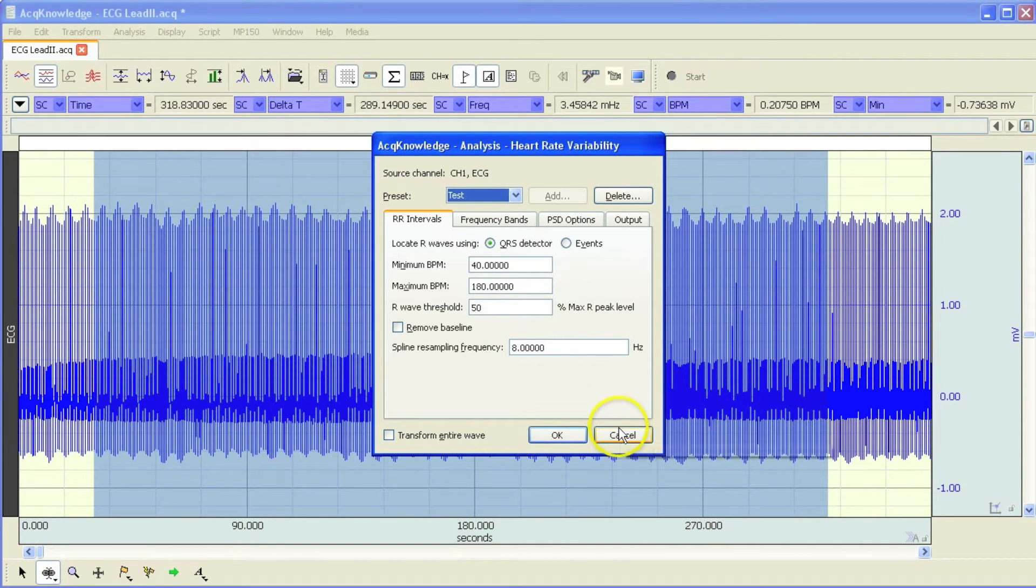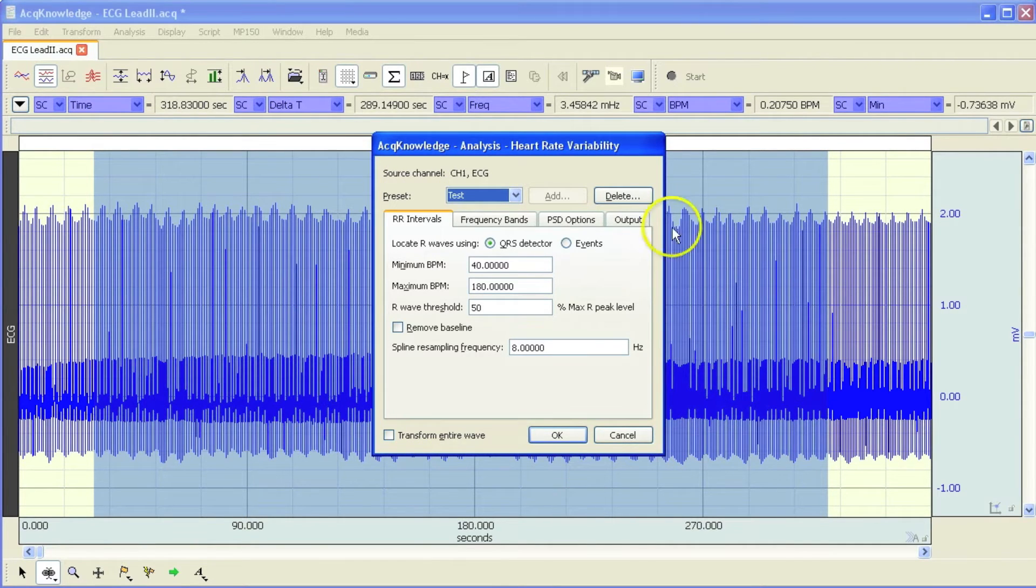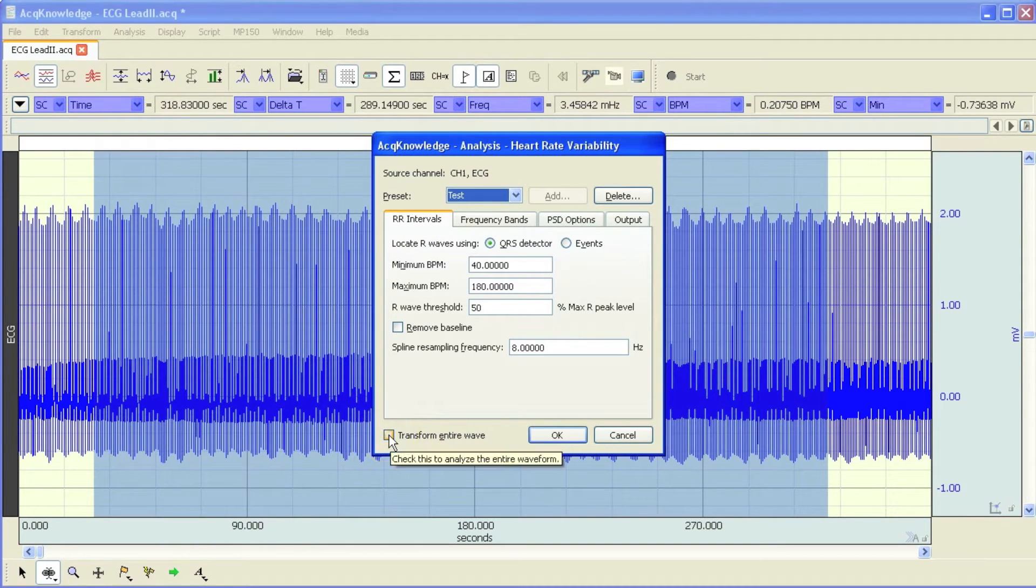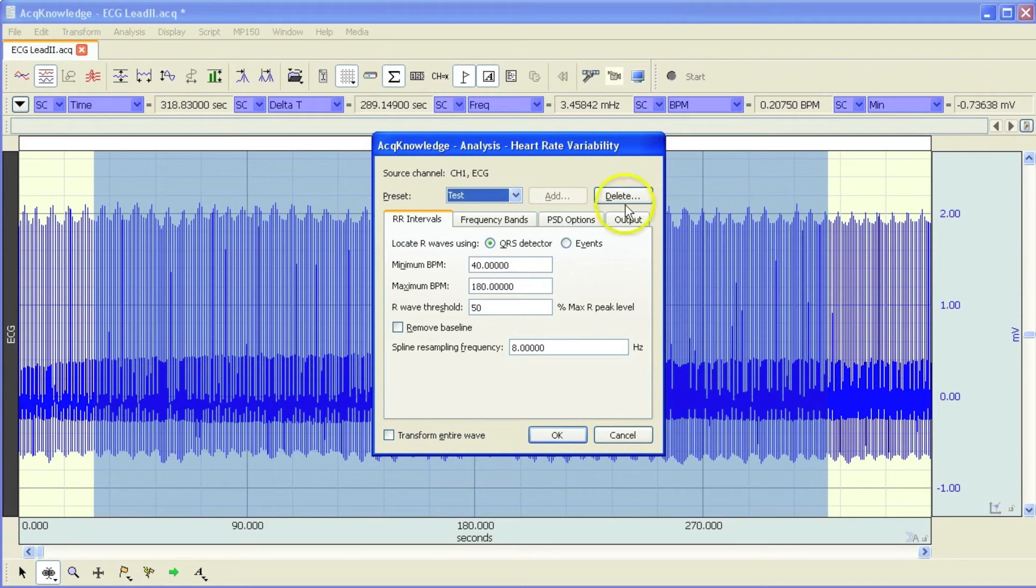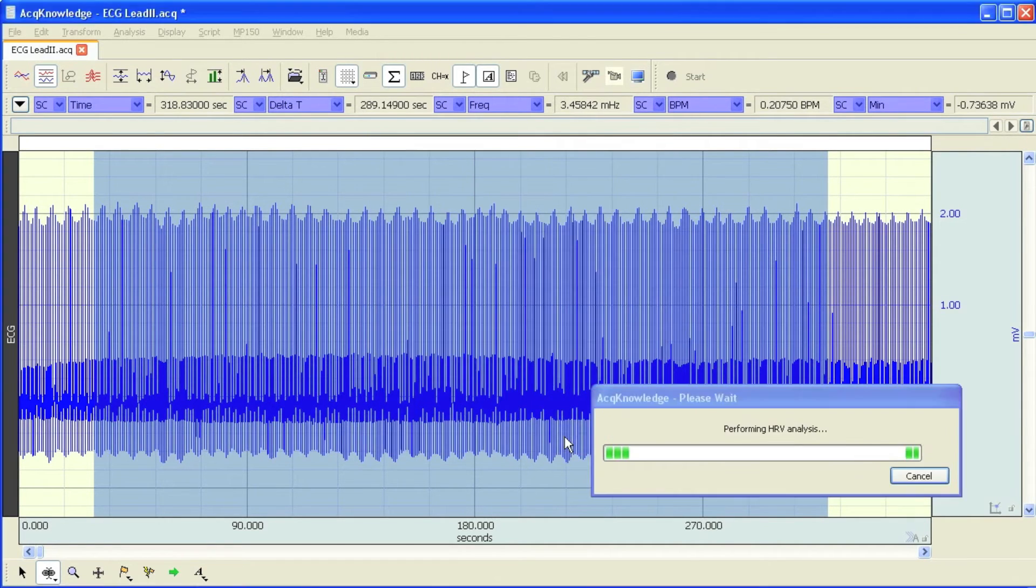I'll use the test one to use the QRS detector. But before I perform the analysis, I wanted to mention that there are two modes that you can operate within. In the background, you can see I've selected an area of data here, but we could just choose Transform Entire Wave and then the software will run the analysis over the entire file. But for this demonstration, I'm going to use this selected area. I hit OK.